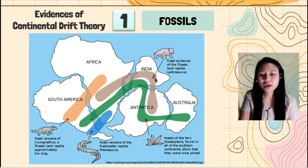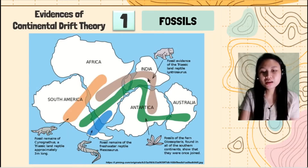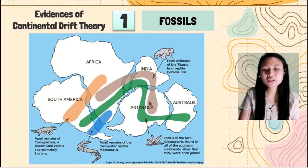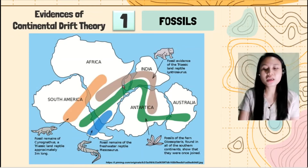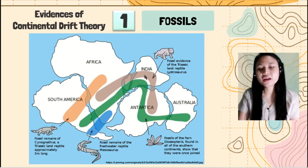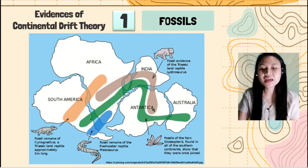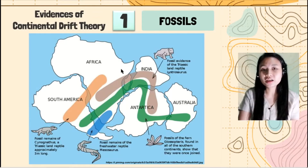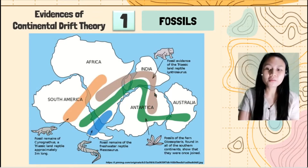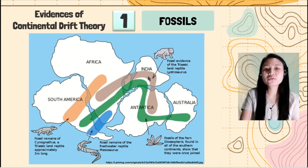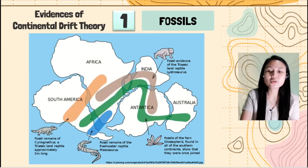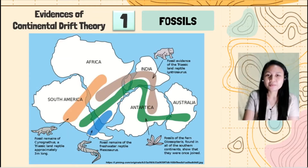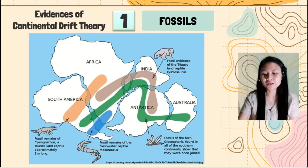And we have the Lystrosaurus, which is found in Africa, India, and Antarctica. So it is very impossible for it to swim — again, it is also a land reptile.